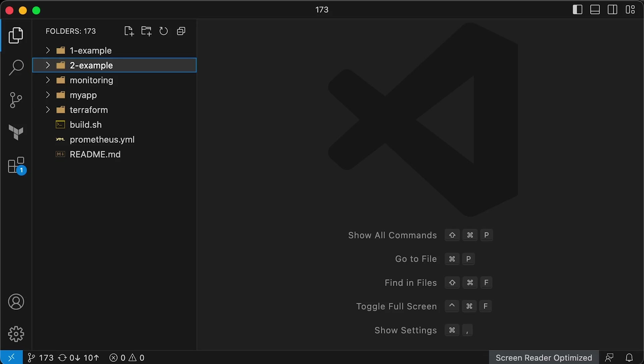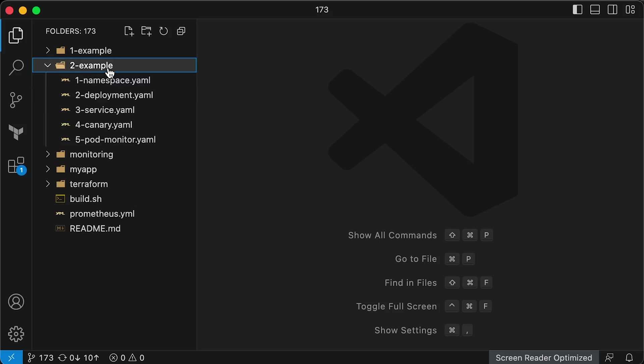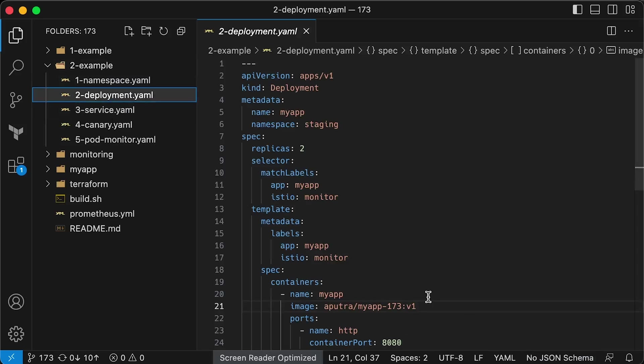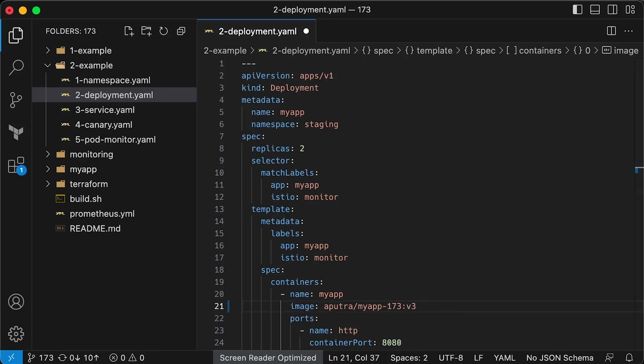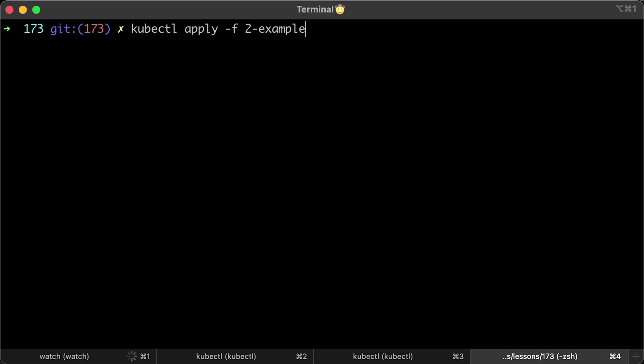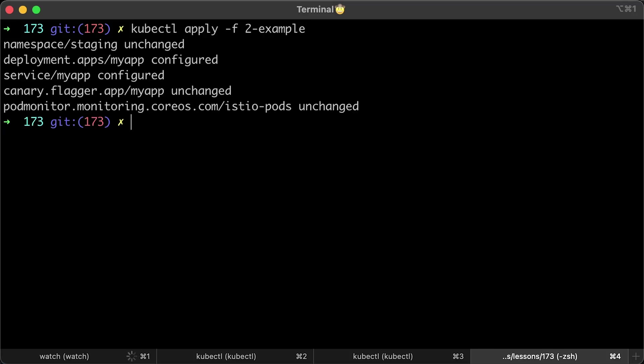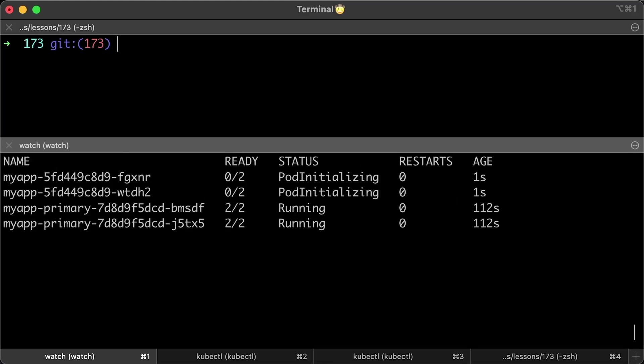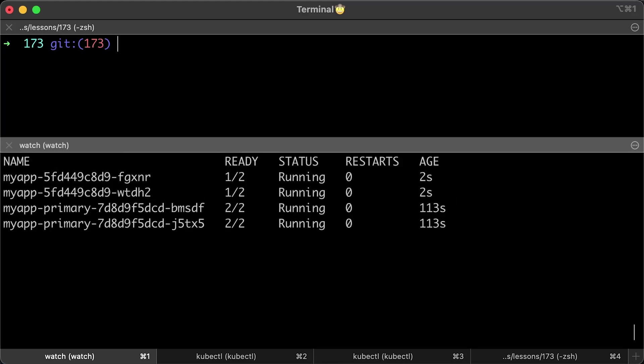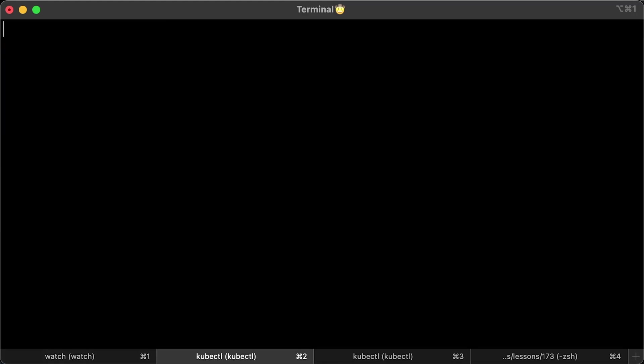To do this, we simply need to update the image tag to v3. Version v2 will fail since it has a bug. However, you can test it and observe how Flagger performs automated rollback to v1 version if you wish. Let's apply it and wait.